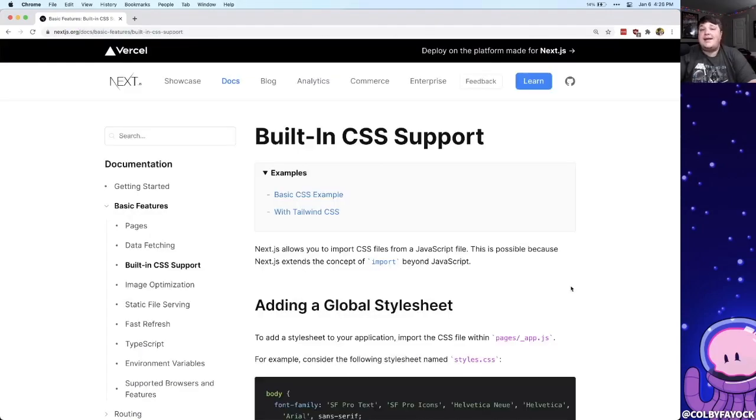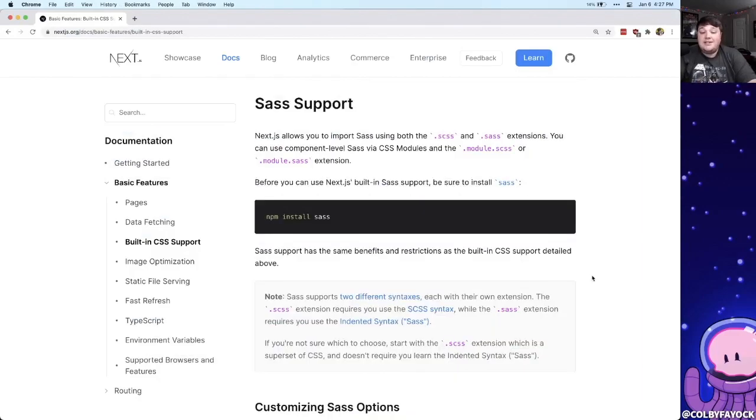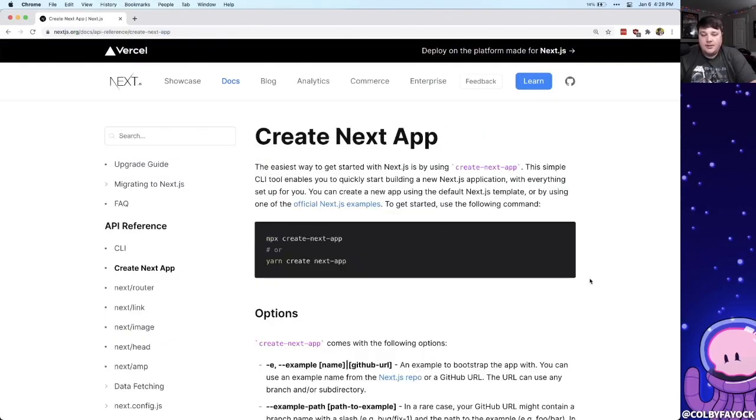Now the cool thing: Next.js actually has a lot of built-in CSS support. It actually automatically supports CSS modules and while it doesn't support Sass by default, we can simply add it in as a package and immediately get that support.